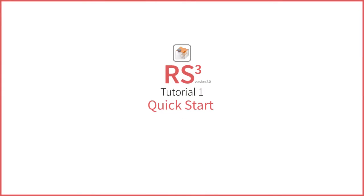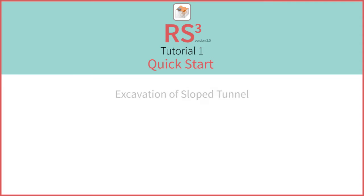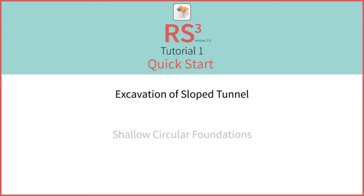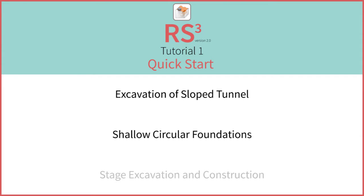Welcome to the quick start tutorial for RS3 version 2. In this tutorial we will introduce many of the new and basic functions for RS3 version 2.